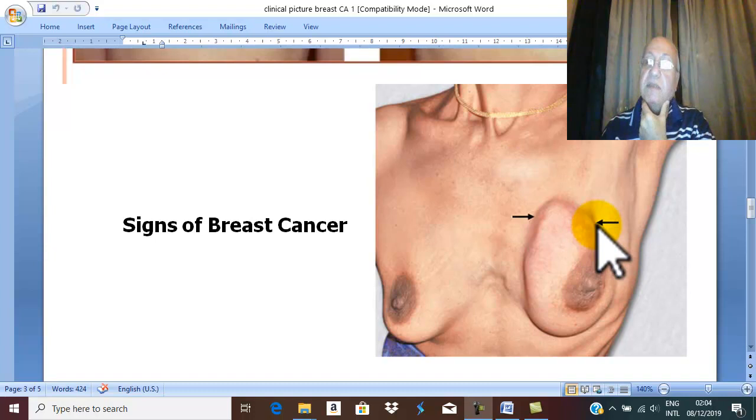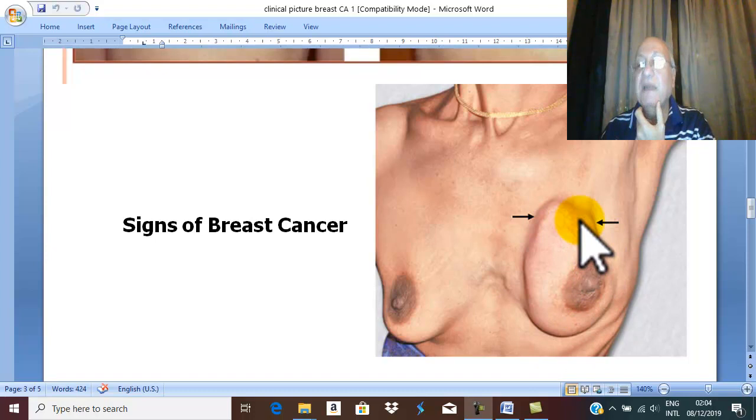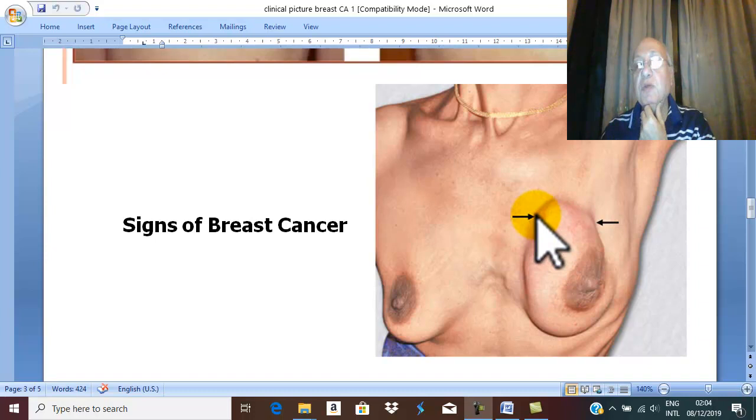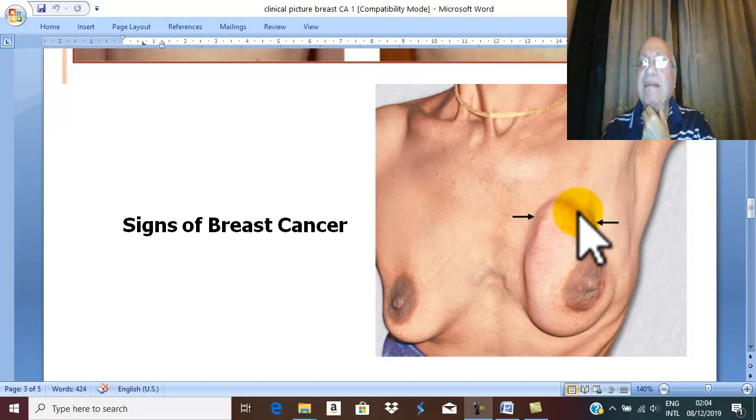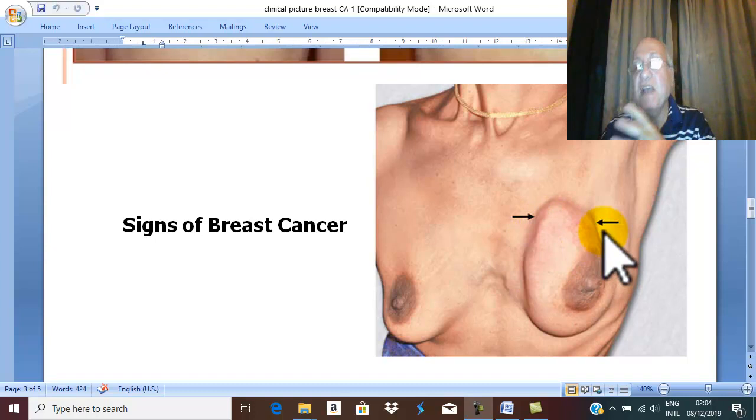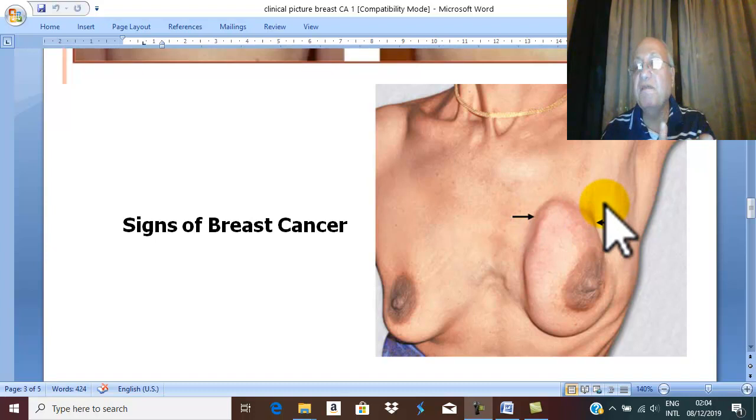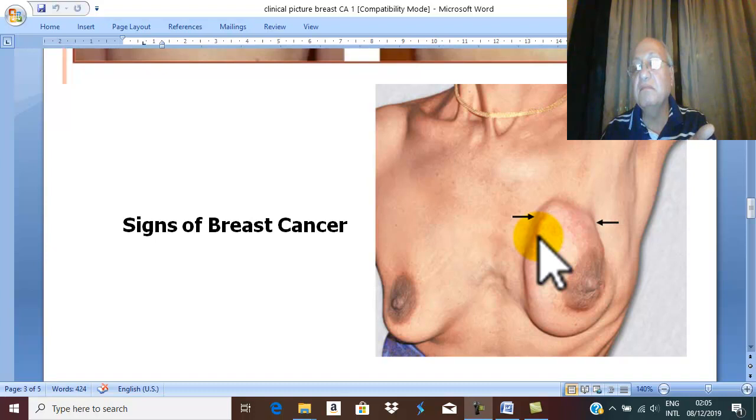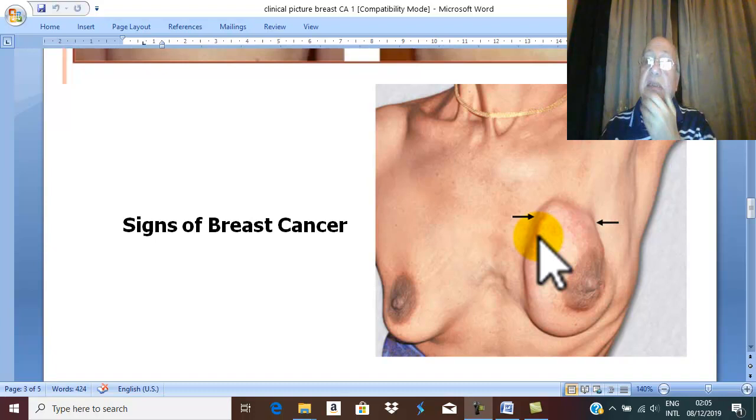During the examination, you may palpate the commonest representation of cancer breast, which is breast lump. Breast lump usually may appear hard, stony hard, irregular, with restricted motility, fixed to the surrounding breast tissue, may be fixed to the skin, may be fixed to nipple, areola, surrounding structures, muscles, etc.